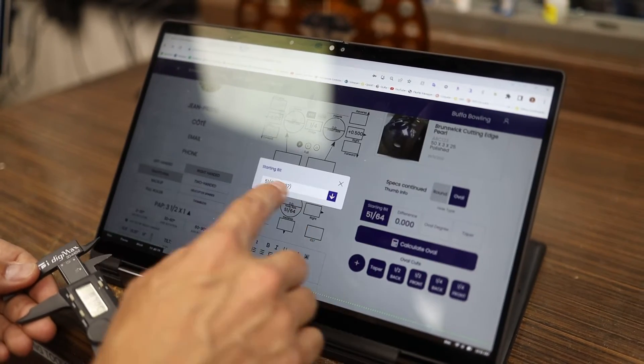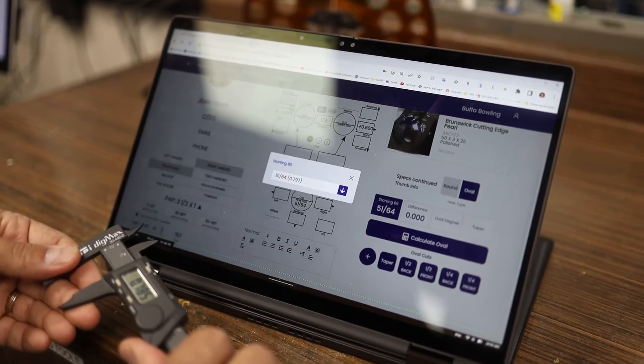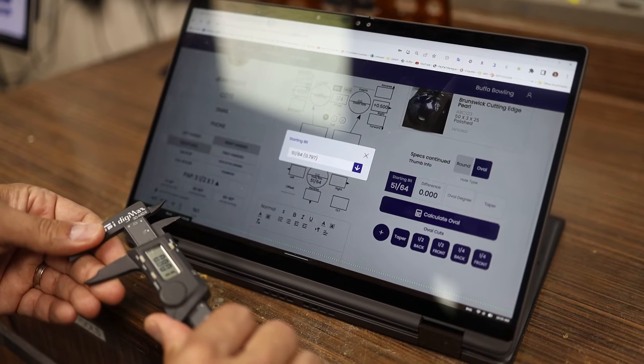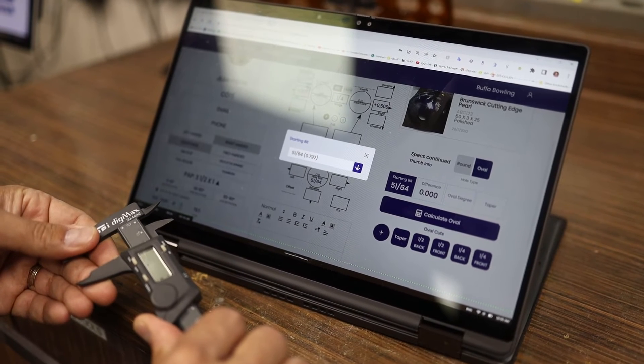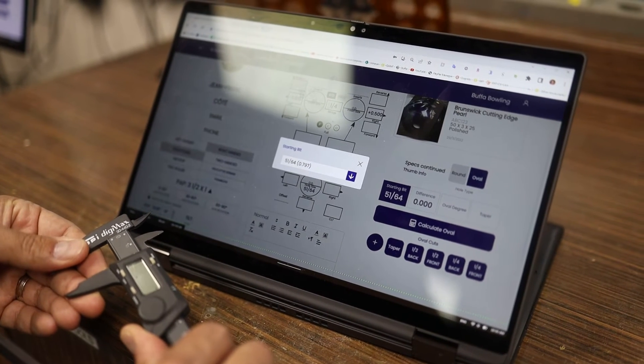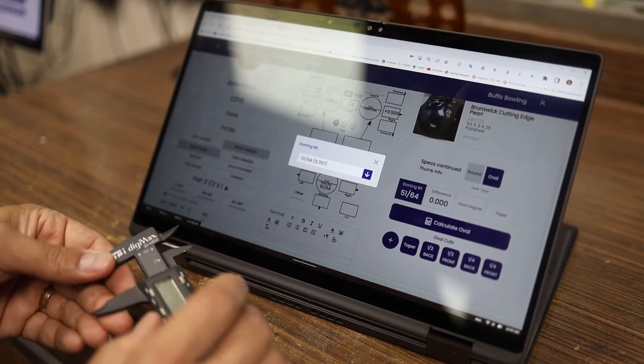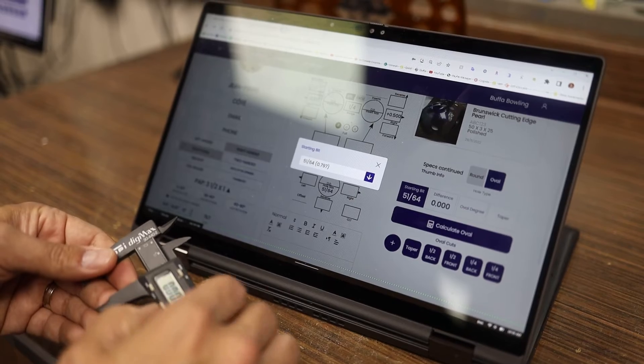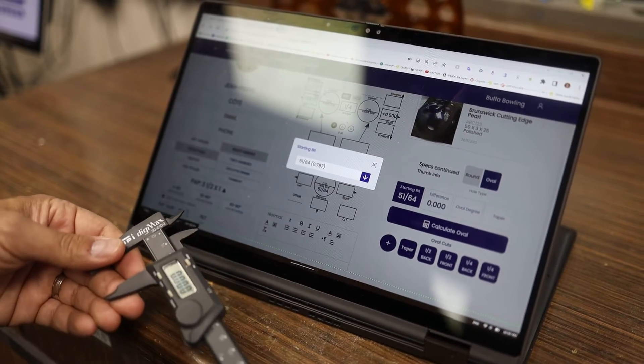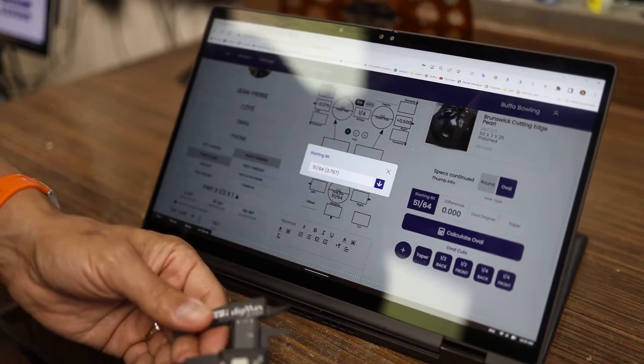Now what I'm going to do is I'm going to move this up. Like you saw here, 797. So I'm going to go to about that on my caliper and I'm going to hit zero because now this is going to be my new starting point.